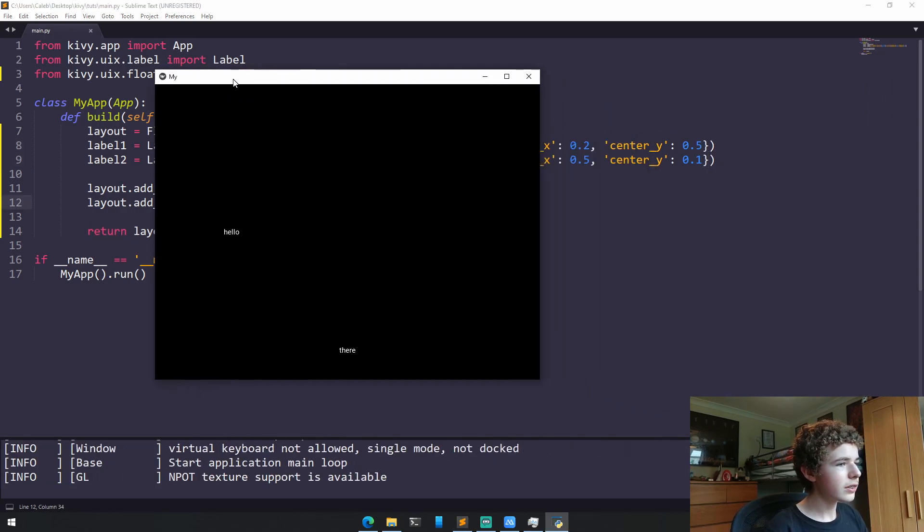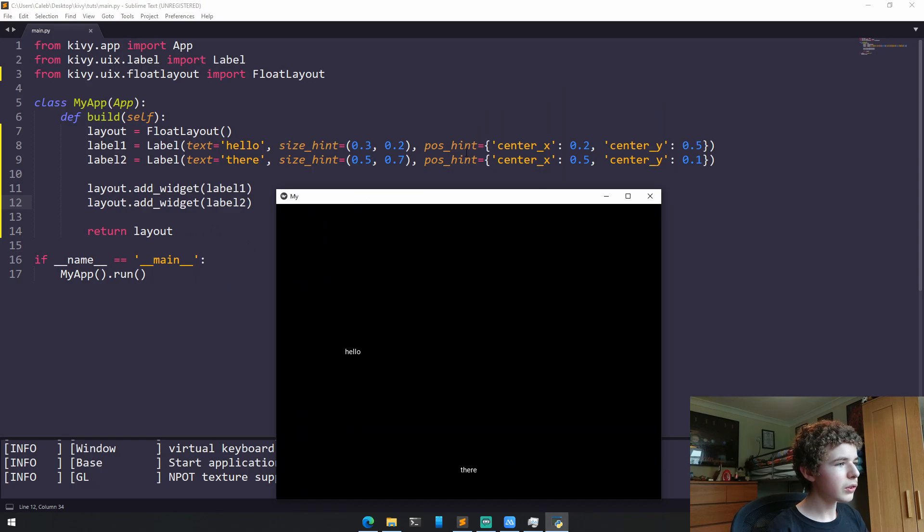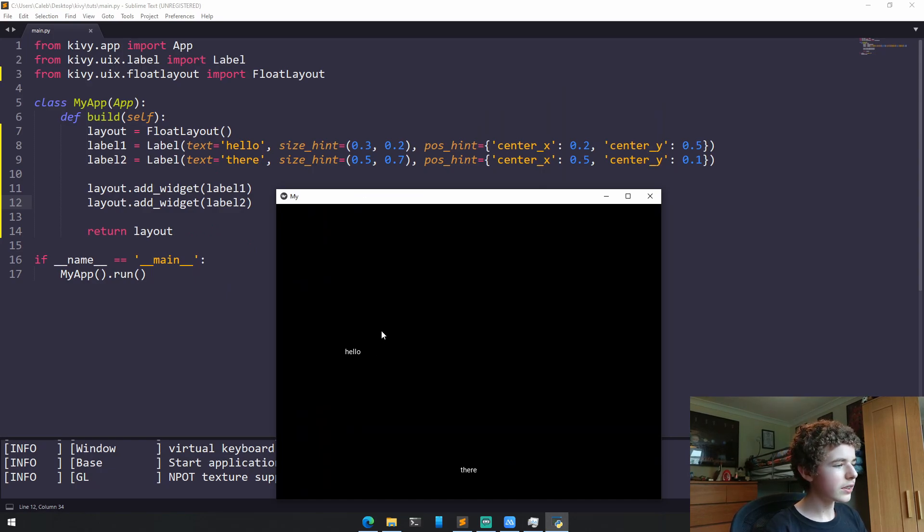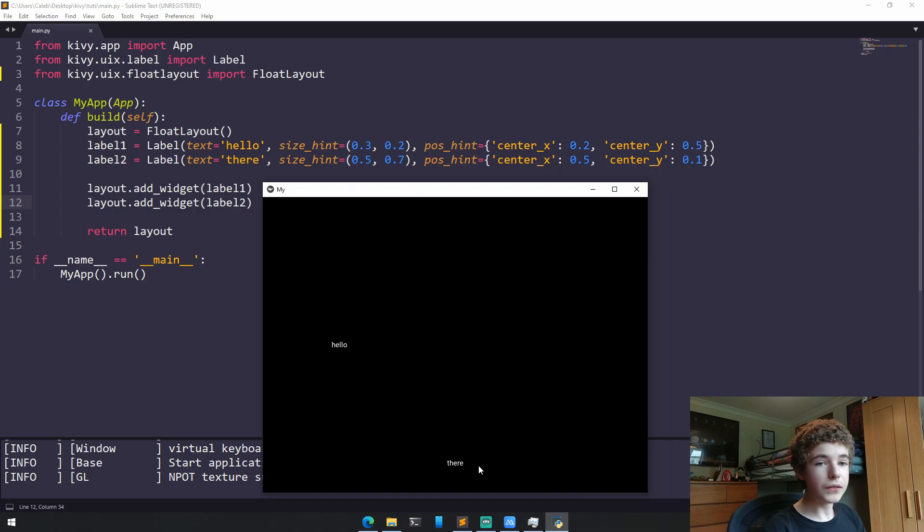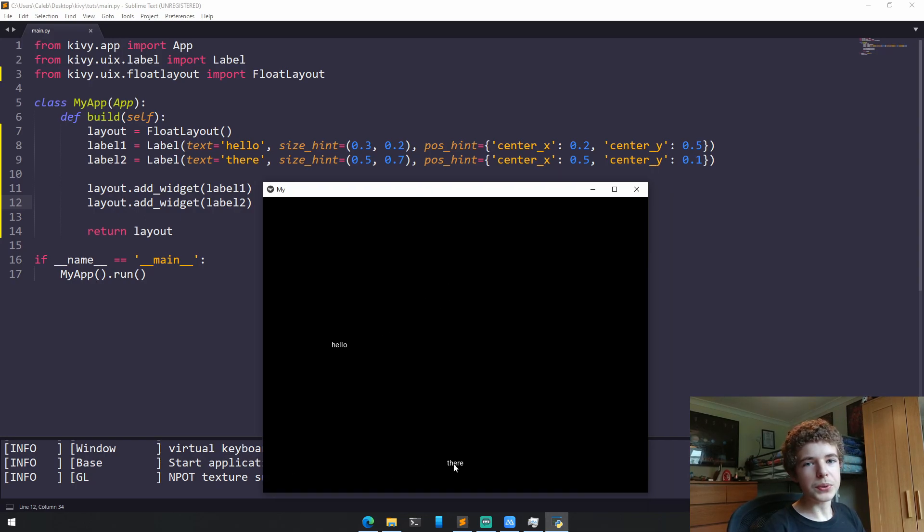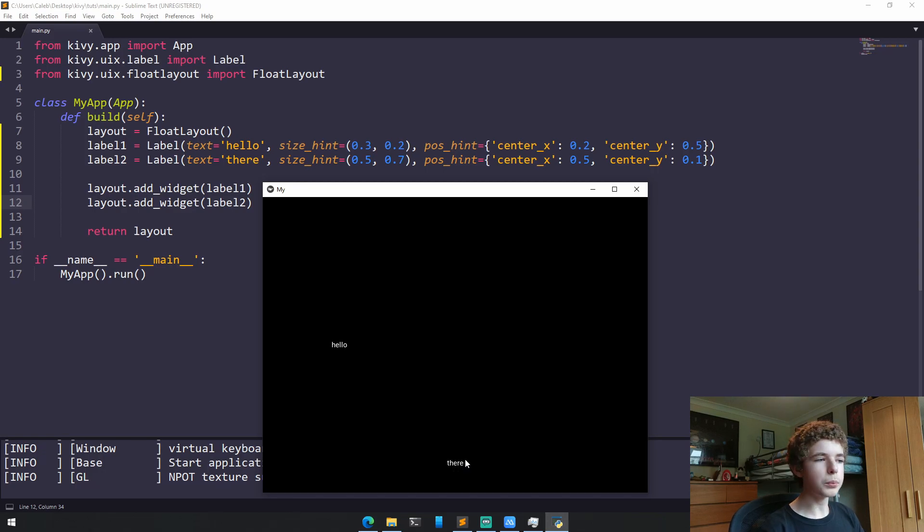Now if we run it, we can see that for our first label, that is 20% of the way along, and it's halfway down, 50% of the way down. And for the second label, it's halfway along because 50%, it's also 10% upwards.